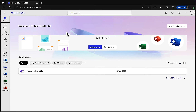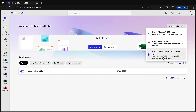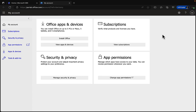Going back to the Home screen, what can we actually install onto our computers? I'm working on a Mac here, but the principle is very similar on Windows. From the Install dropdown, we can install Microsoft 365 apps onto our computers, explore our apps, or install the Microsoft 365 mobile apps.